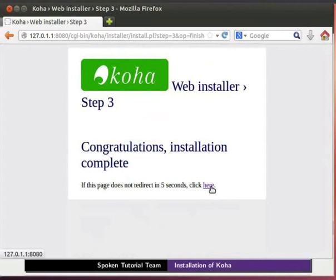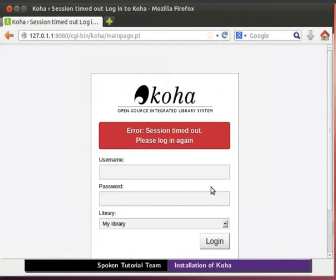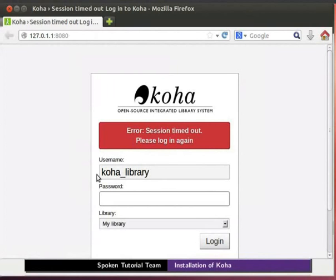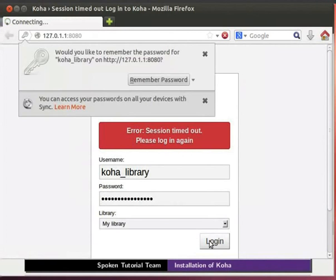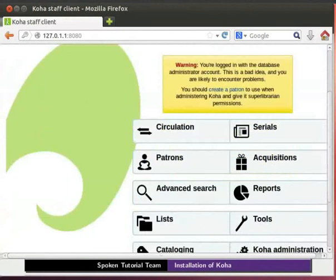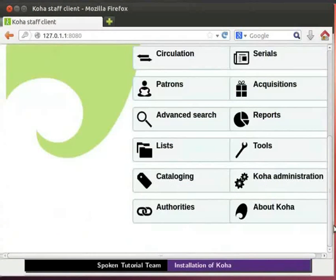If this page does not redirect you in 5 seconds then click on here link. Now koha login page opens. Enter username as koha underscore library. Enter password that you noted down from conf dot xml file. Click on login. The koha homepage opens.